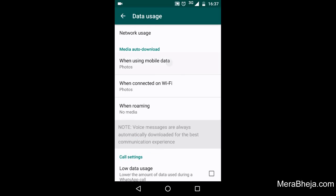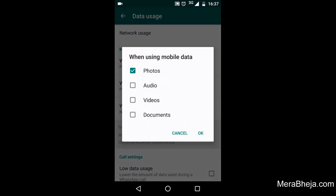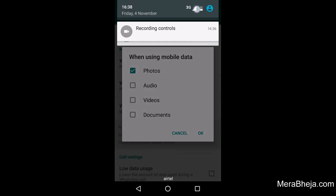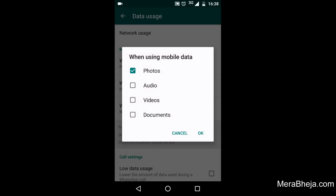Here there are many options: photos, audios, videos, and documents. It's saying that when your mobile network is on, photos can automatically get downloaded. So if you want to save data, just uncheck it.